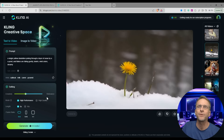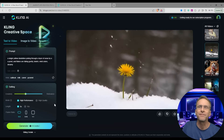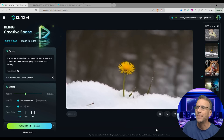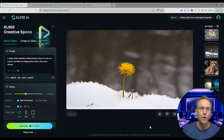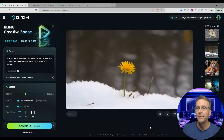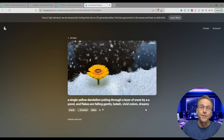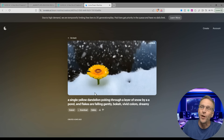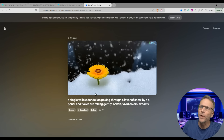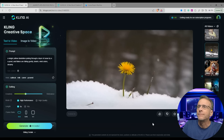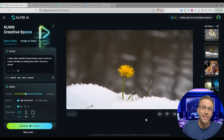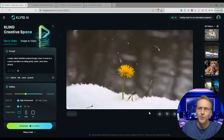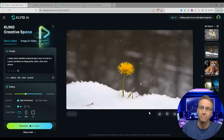This was a text-only prompt: 'A single yellow dandelion poking through a layer of snow by a pond, flakes are falling gently. Bokeh, vivid colors, and dreamy.' I did this same prompt over at Luma Labs because they have their loop function — that turned out as a nice endless loop, though you can find the loop point where the snow details get weird and sharpen unnaturally. This Kling version looks a lot more realistic, with nice swaying movement and handheld camera motion. It just doesn't loop.